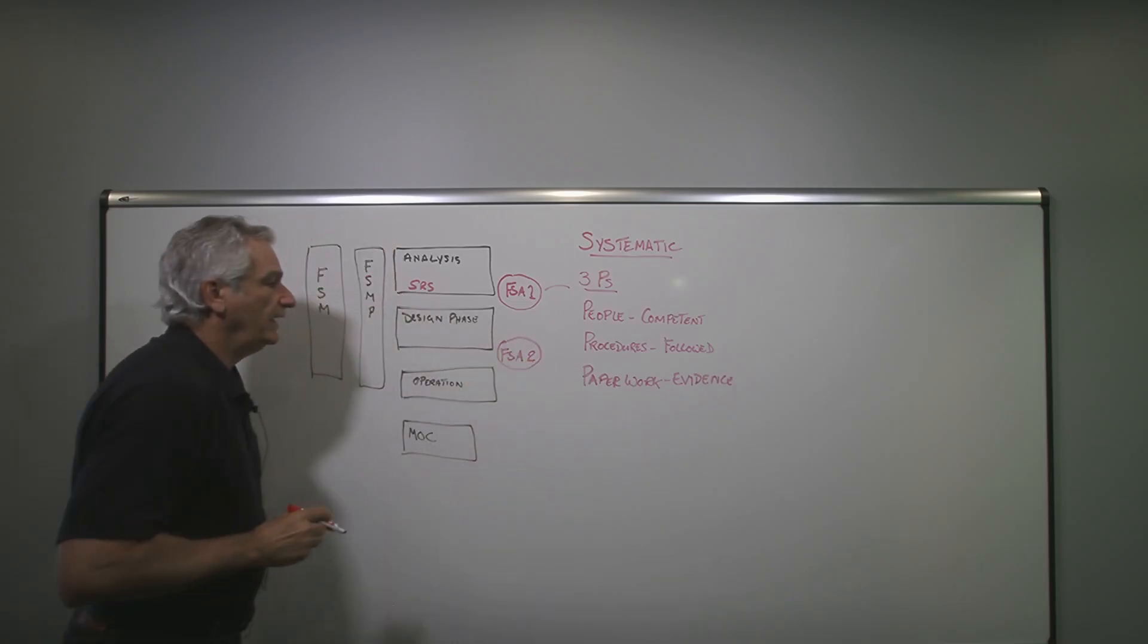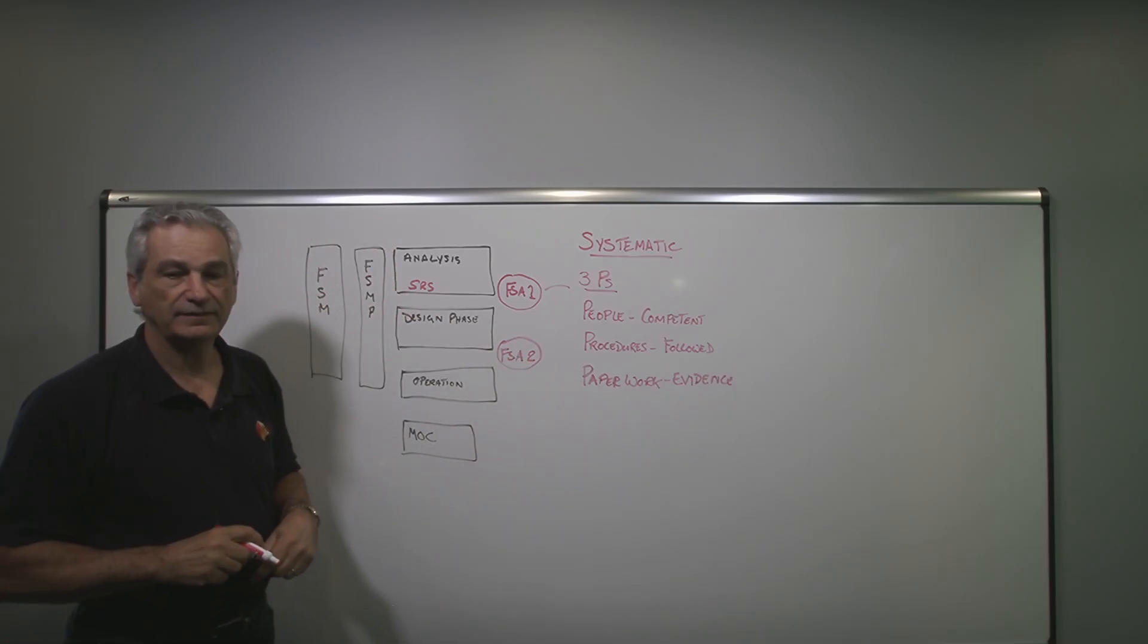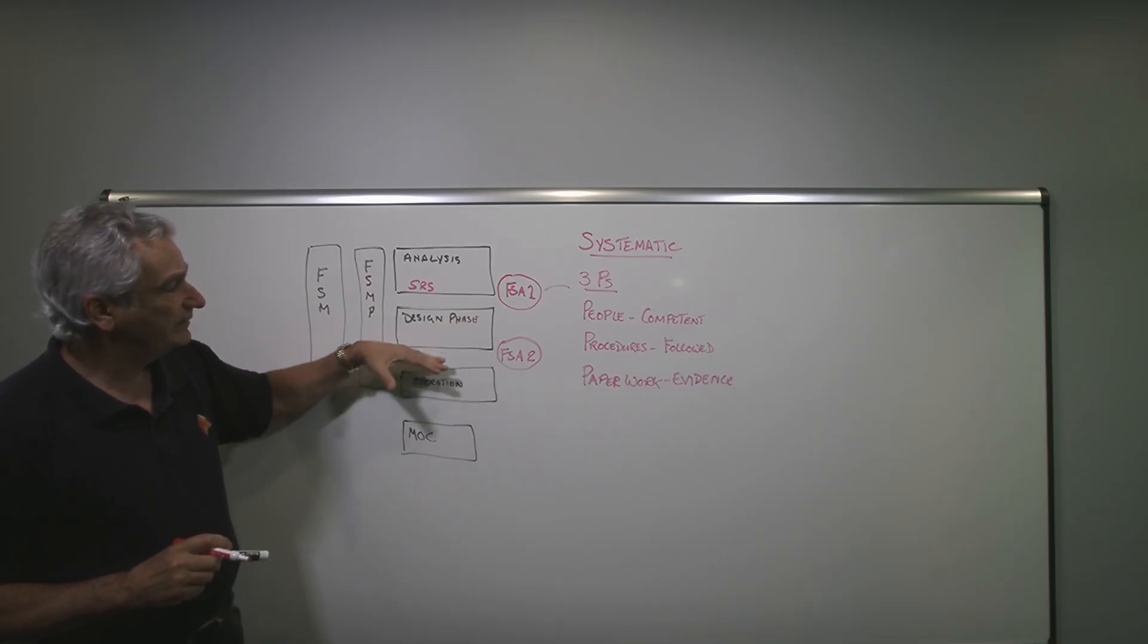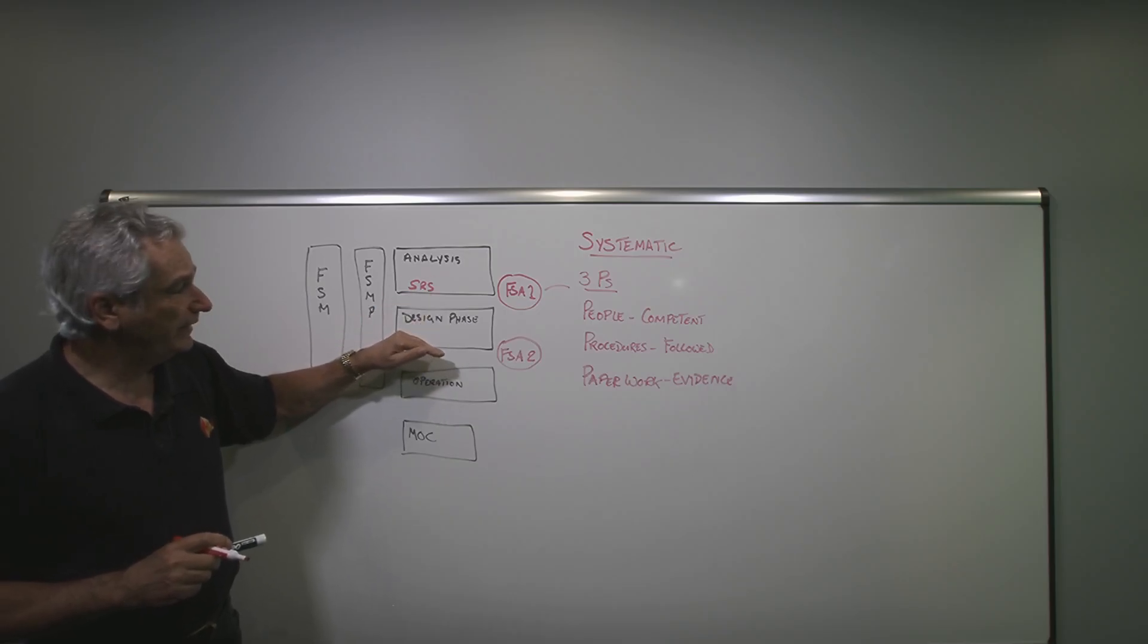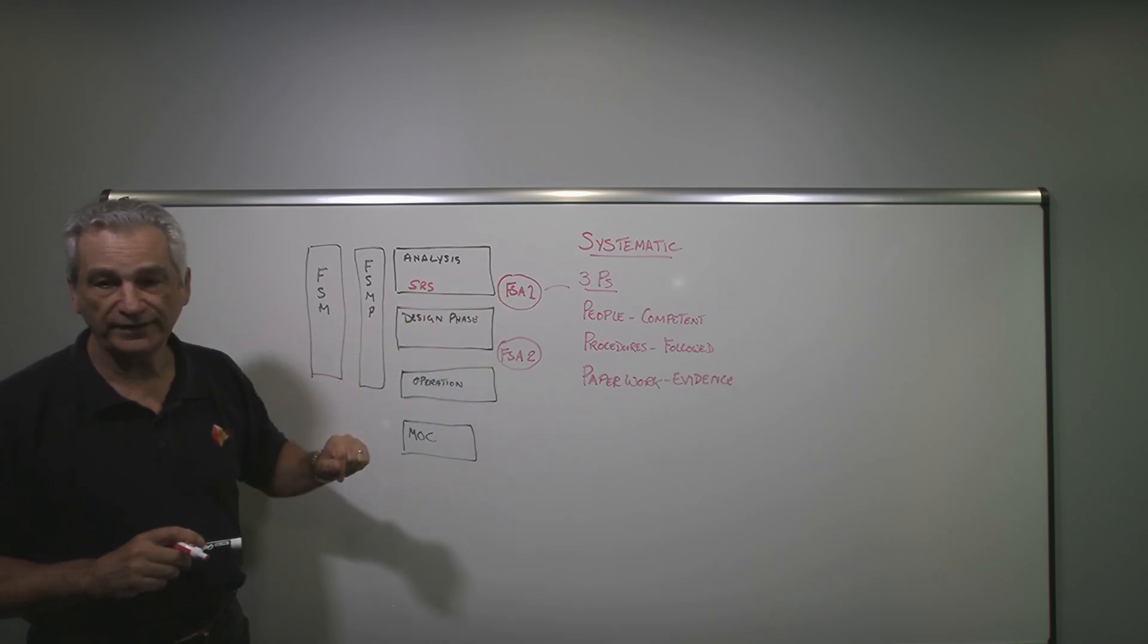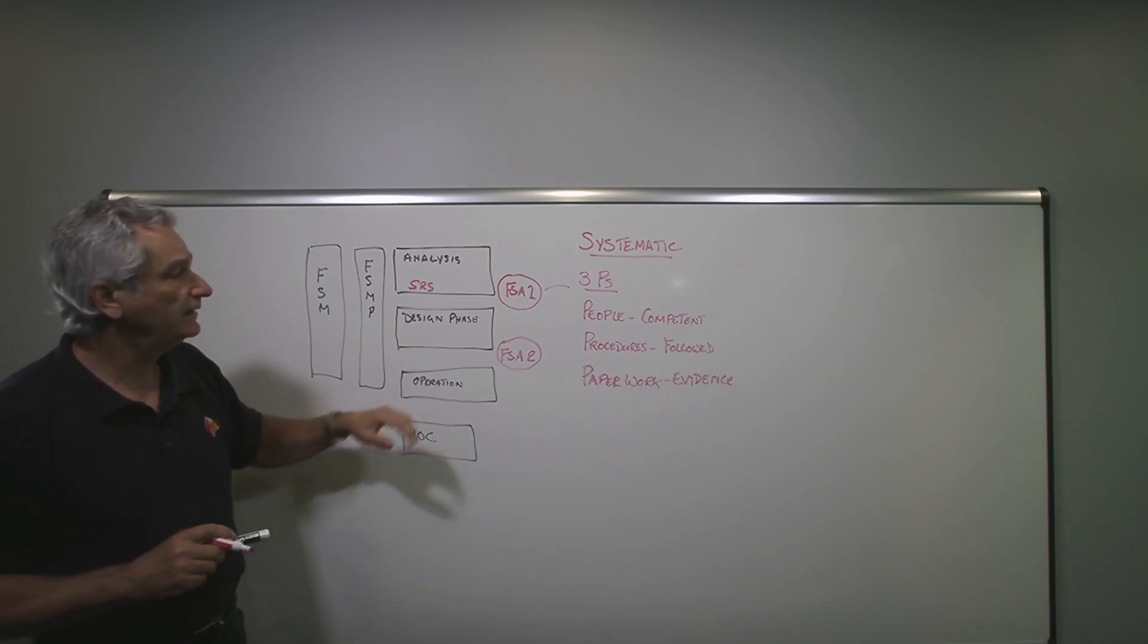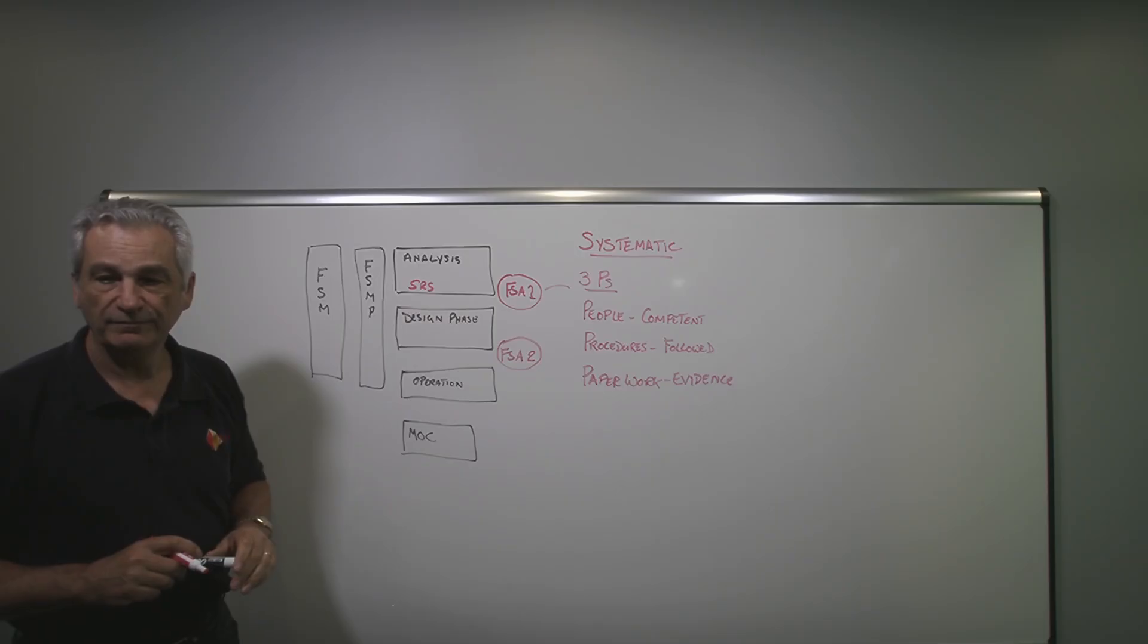We're looking to see, have we done everything right here? Have we followed the SRS? And as well, were there any recommendations or findings from the first FSA that we should have taken into consideration before we go into this stage?